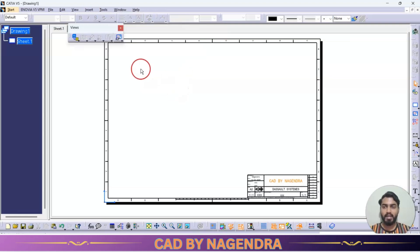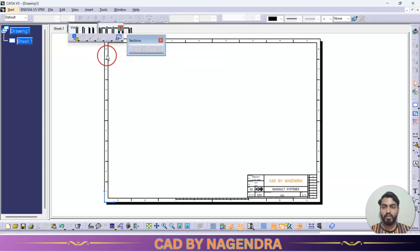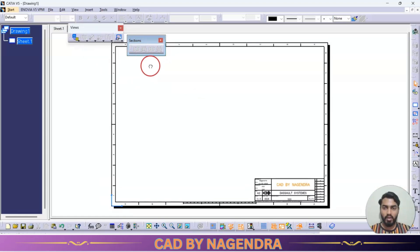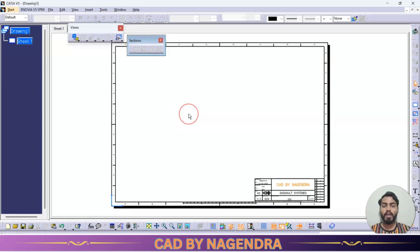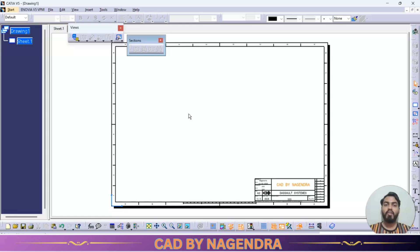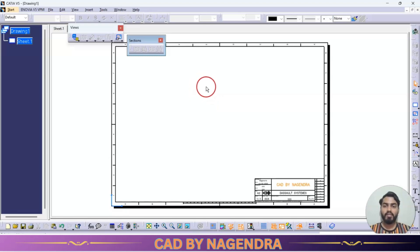We can open sections directly from the toolbar. Under sections we have four types. To understand section views — whatever internal structure we are not able to see from outside, in such conditions we make a cut section of the material, then we can see whatever internal structure is there inside. For a basic idea on different types of views, please watch the previous engineering basics video.